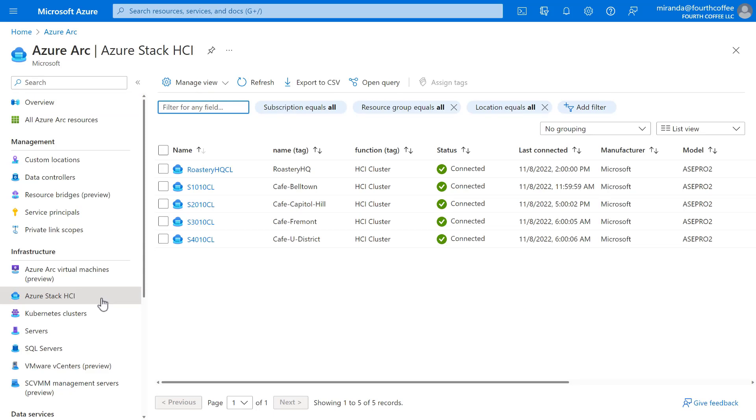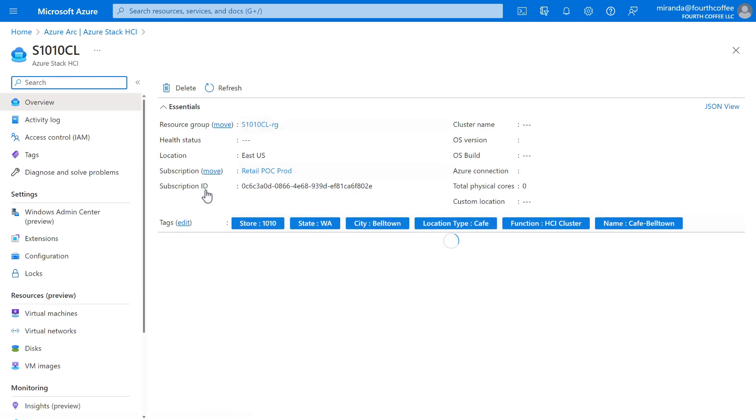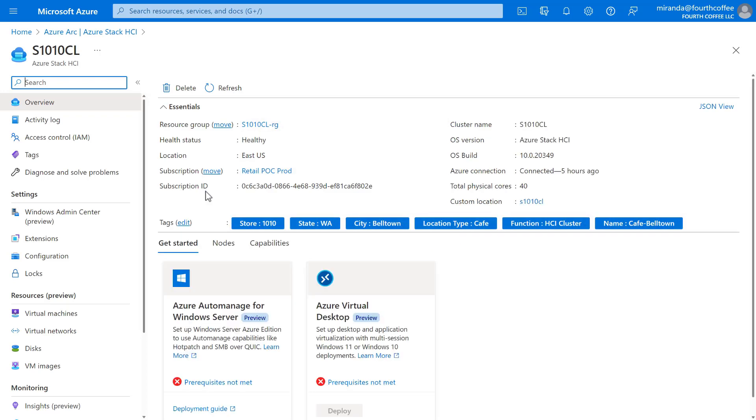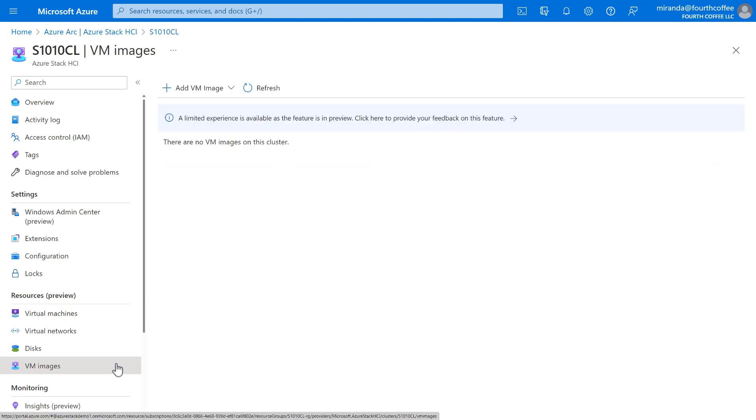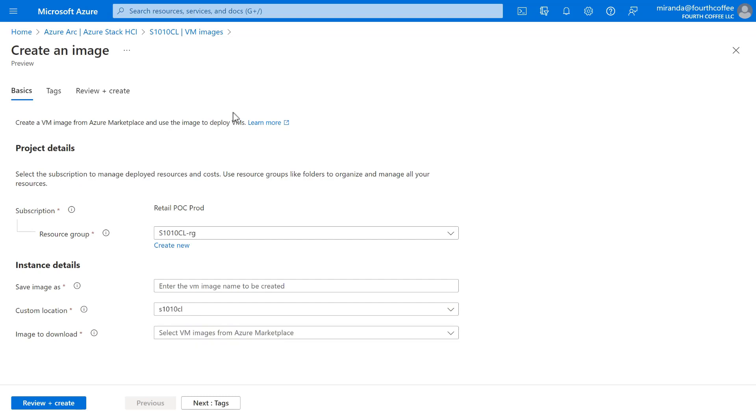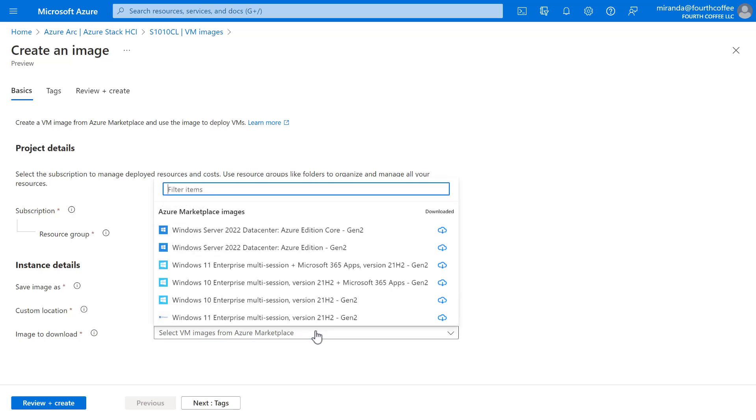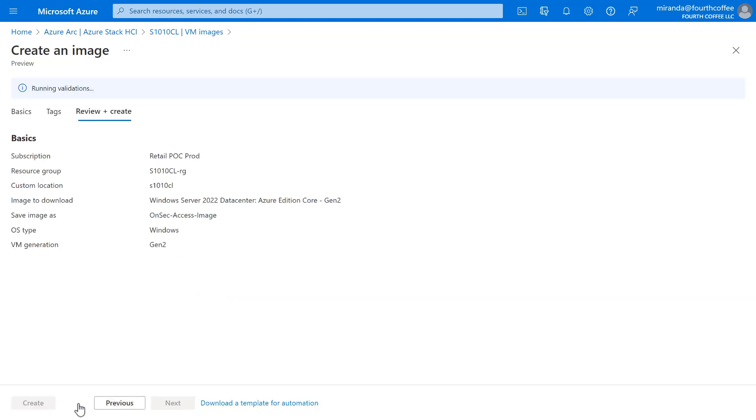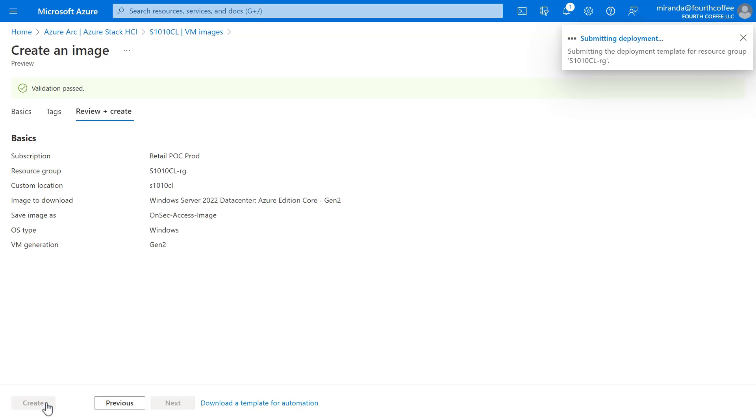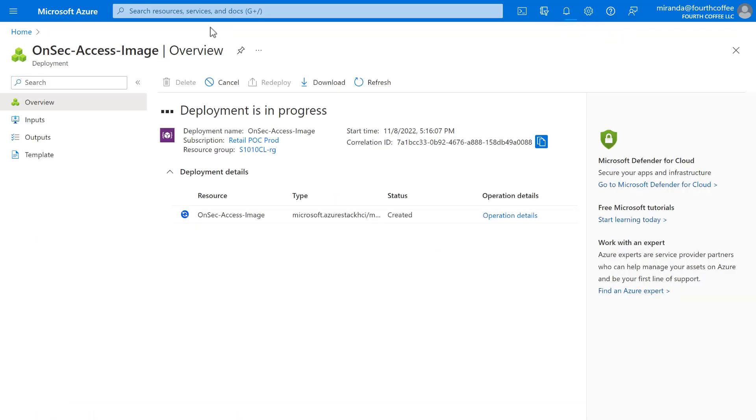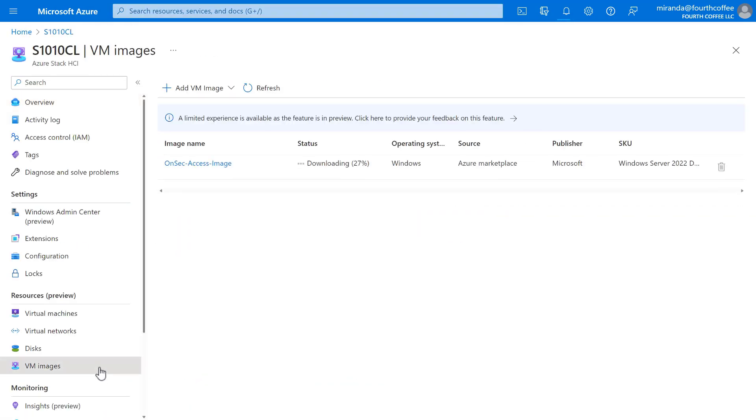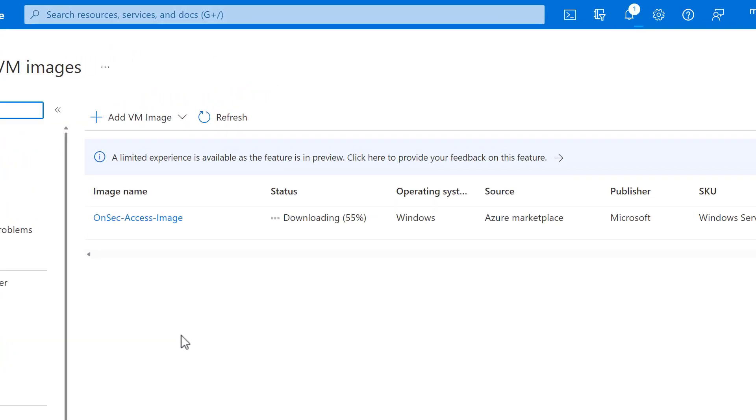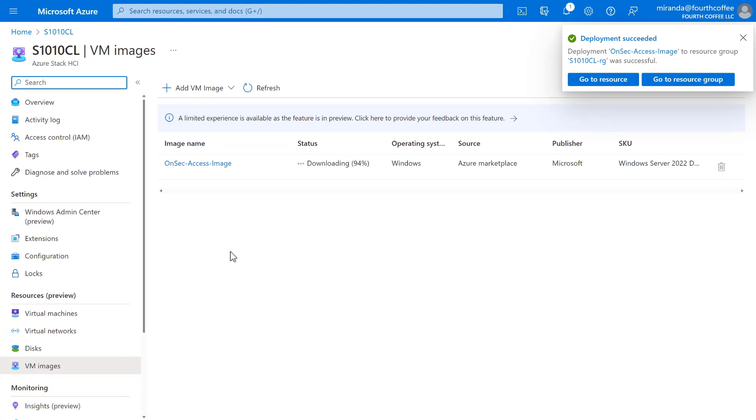Let's start with the Azure Portal way. The quickest way to create the generic Windows VM that we need for OnSec Access is simply to get it from the Azure Marketplace. On the cluster for Belltown, we'll go to VM Images, Add a VM Image, and choose the option for Azure Marketplace. Give the image a name, and then select the image we want. Let's choose Windows Server 2022 Azure Edition, which is the latest fully patched and trusted image directly from Microsoft, and click Create. Behind the scenes, Azure Arc is basically downloading the image file from the cloud into our cafe. The image is compressed so that it's only a few gigabytes. It takes a couple of minutes.